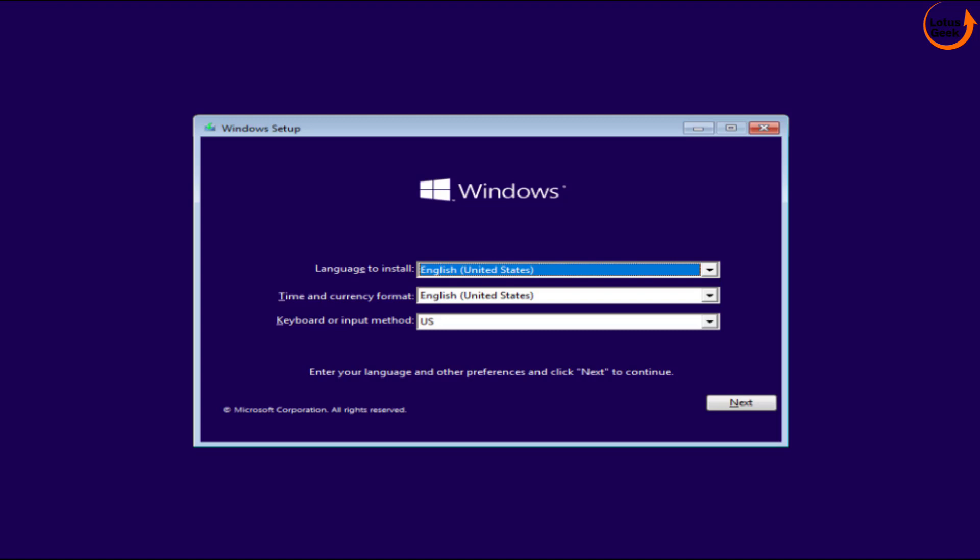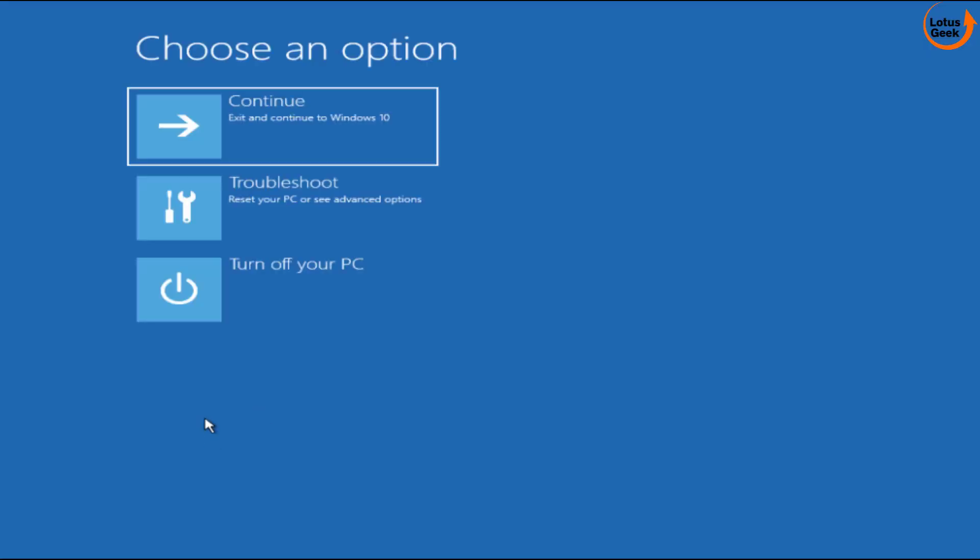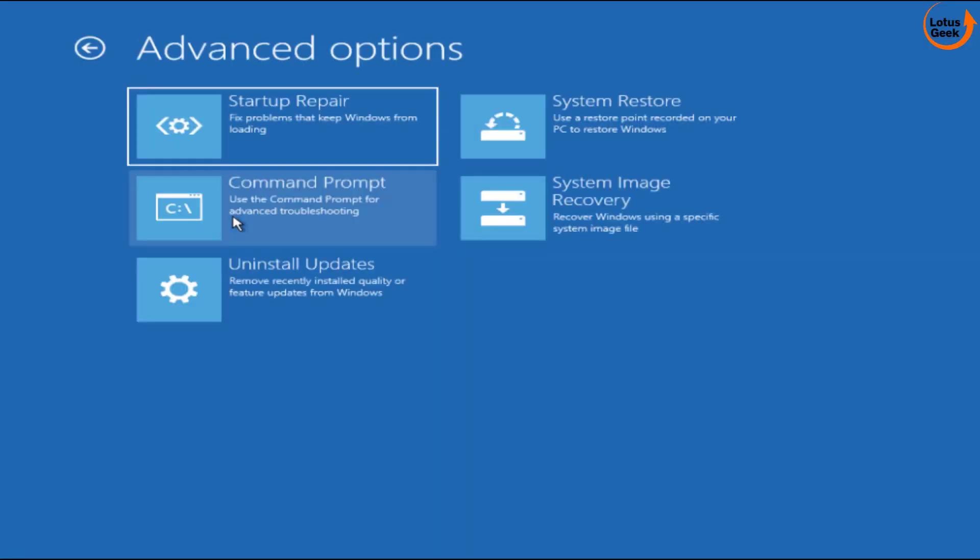Now here choose the next option to continue. Now here instead of install now choose the option repair your computer. Now here click on troubleshoot and choose the option command prompt.